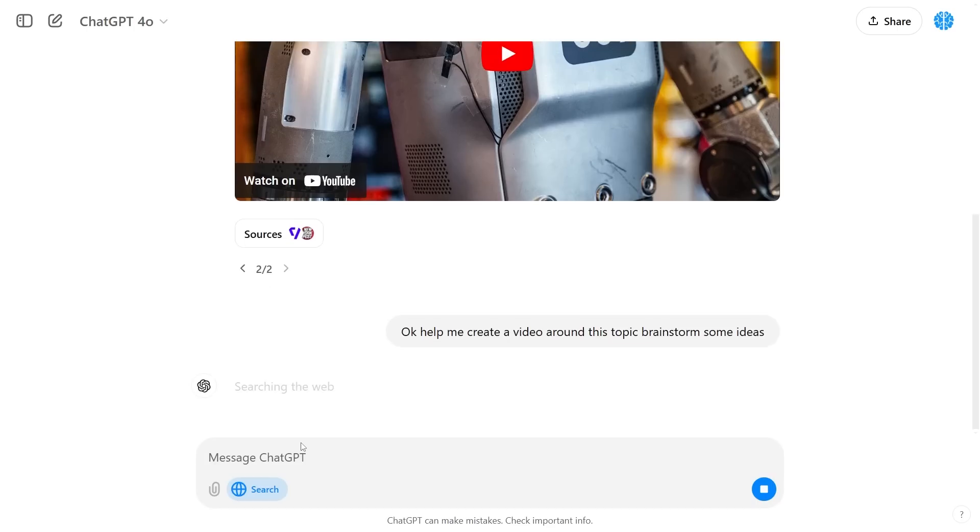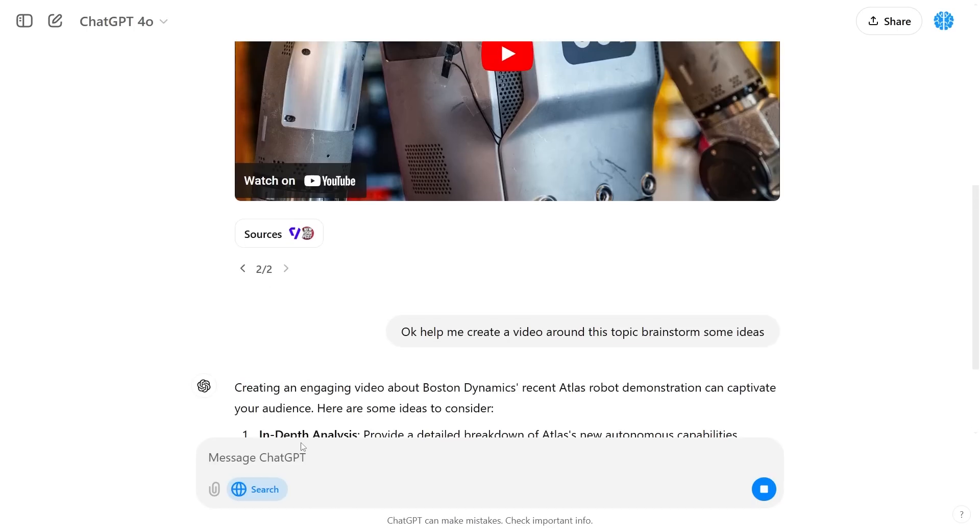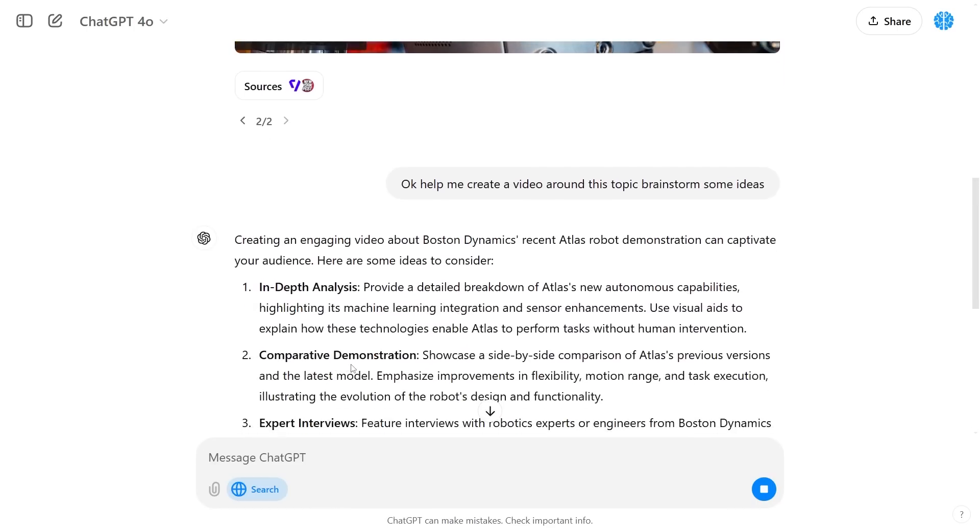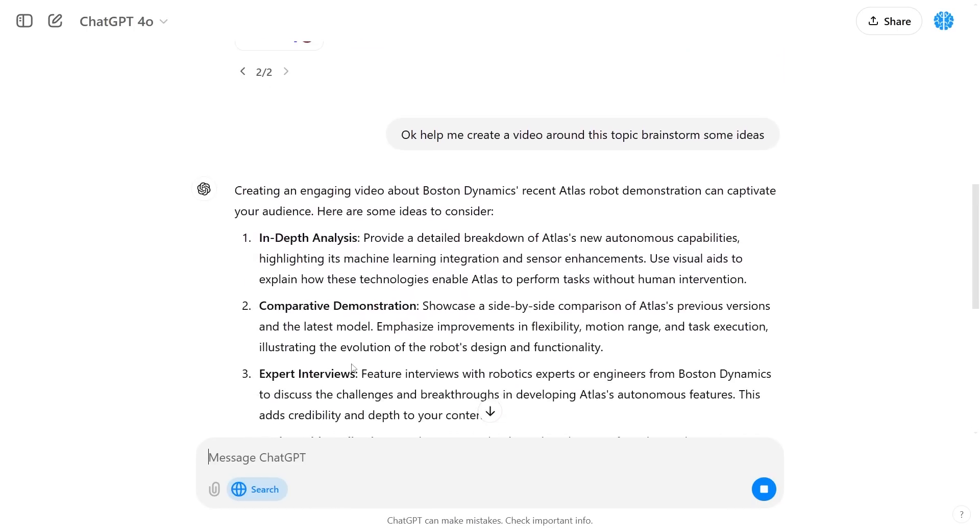So now I can say brainstorm some ideas with me. You can see right here that it's able to now use that additional context from what we just had on a search and then use that to now build our content strategy.